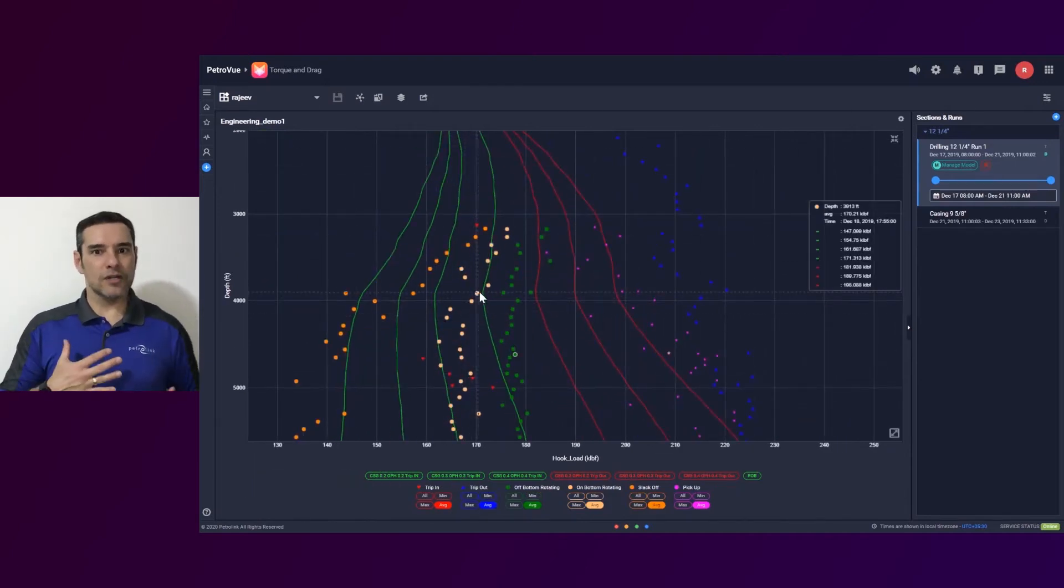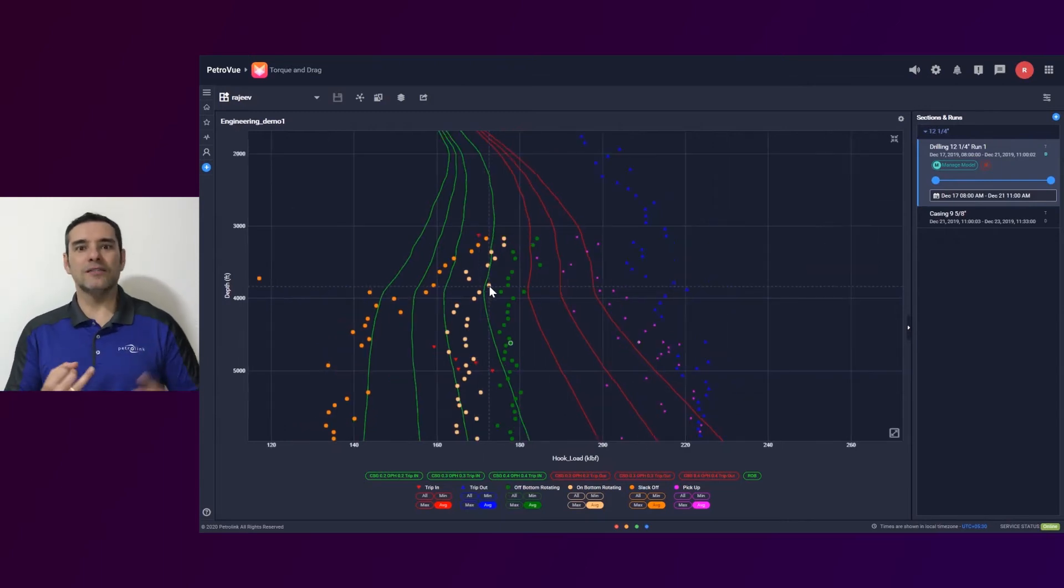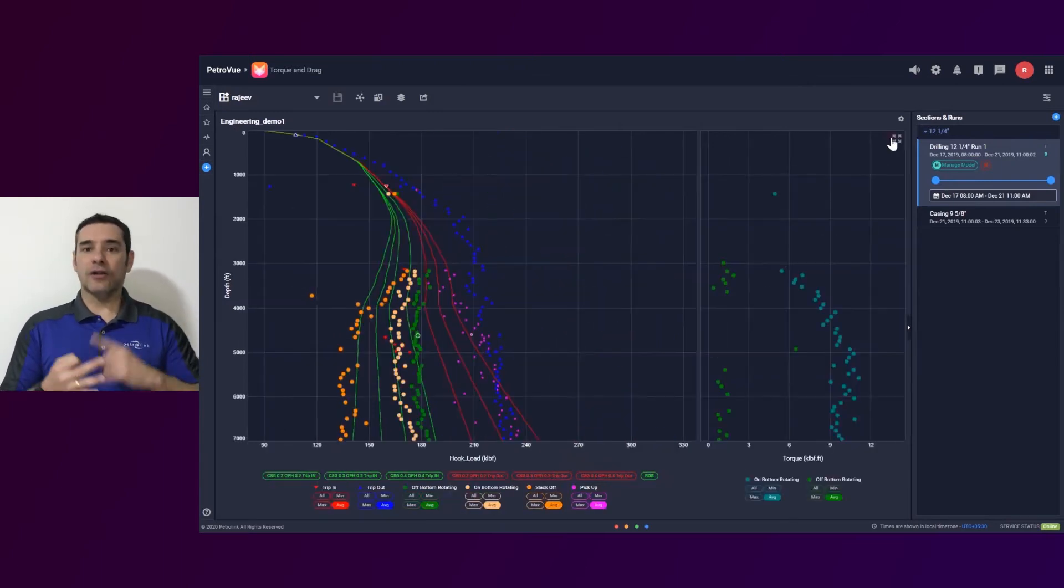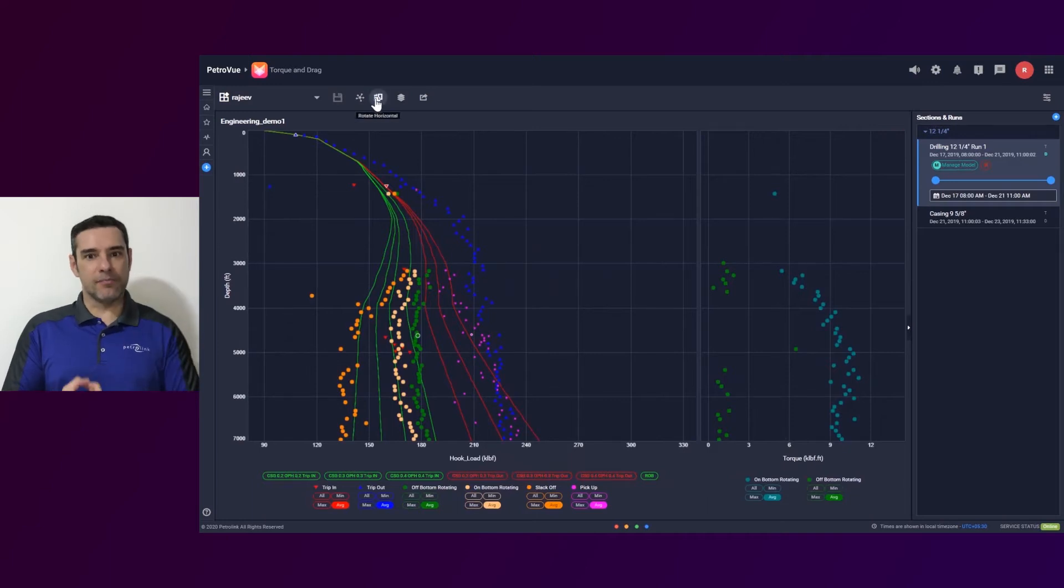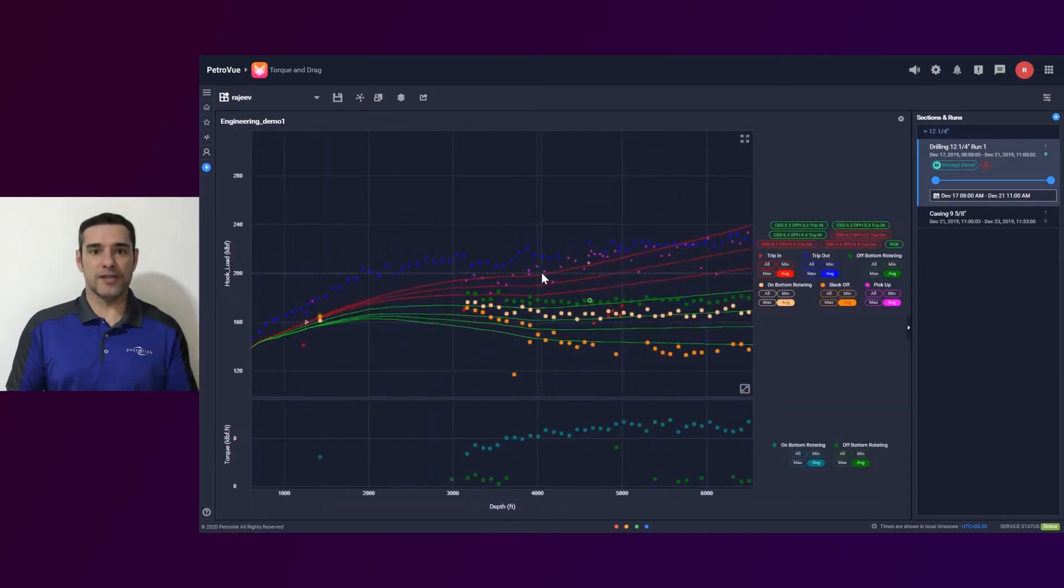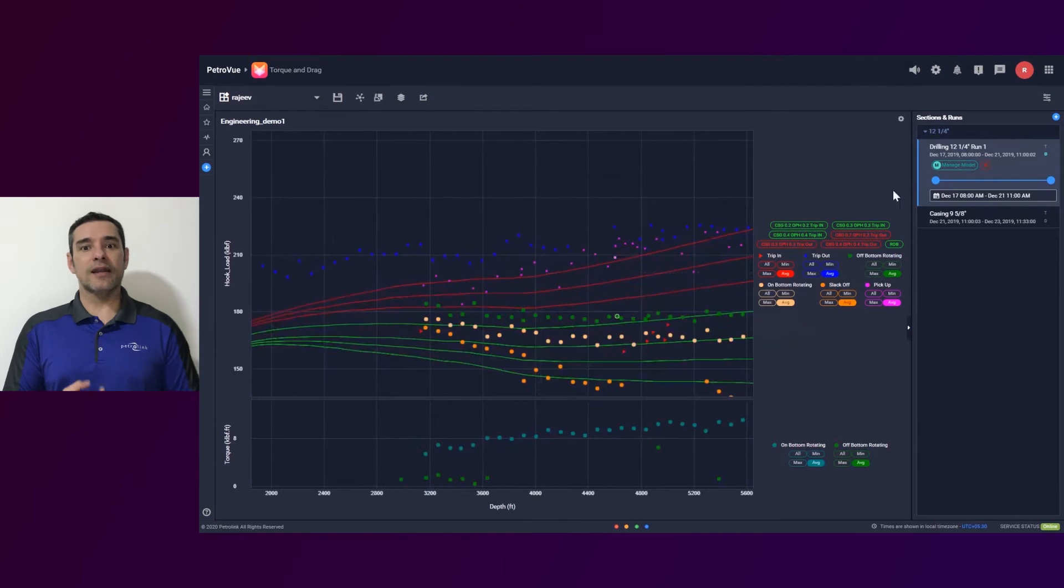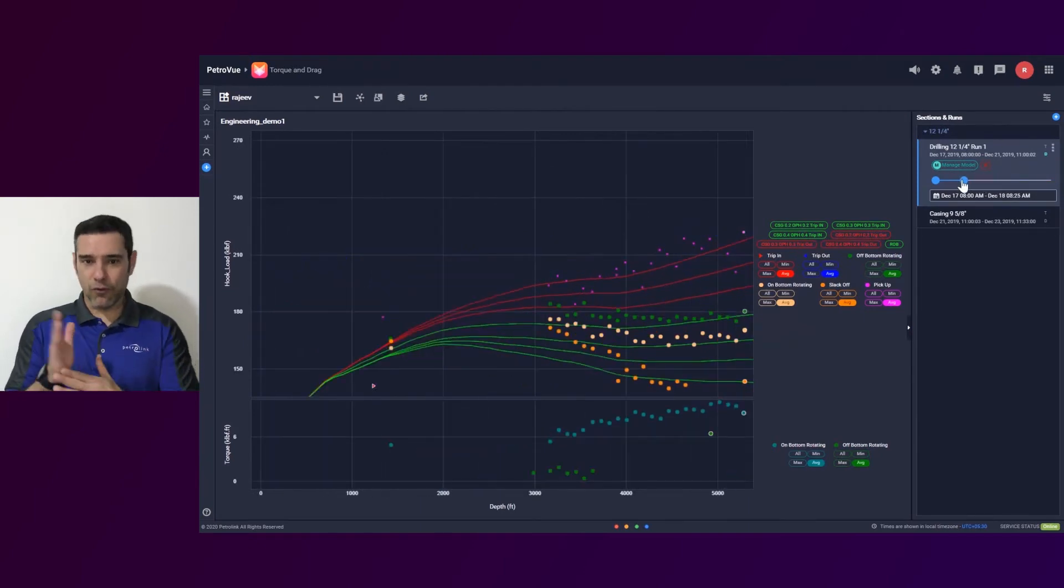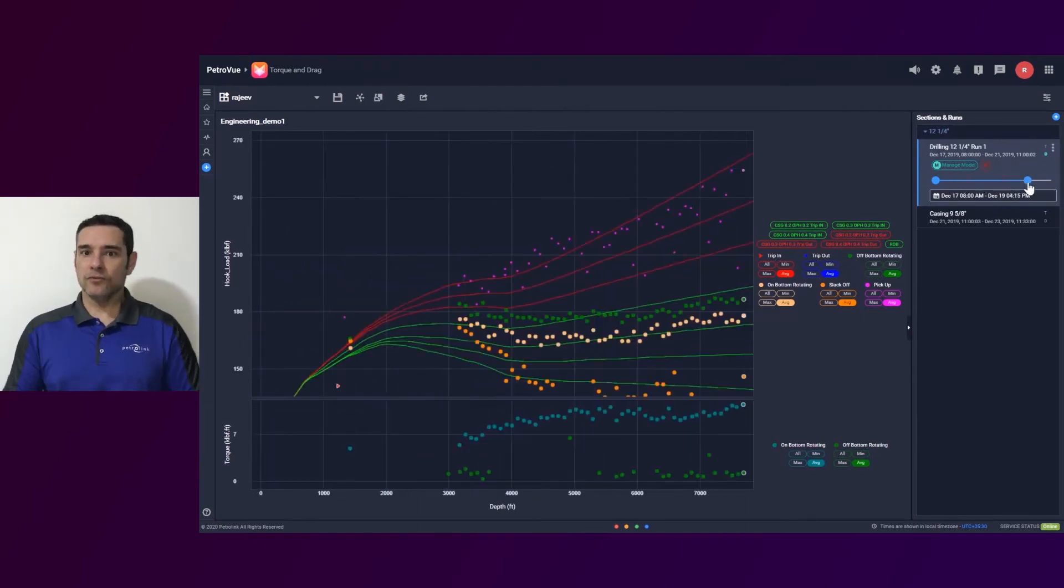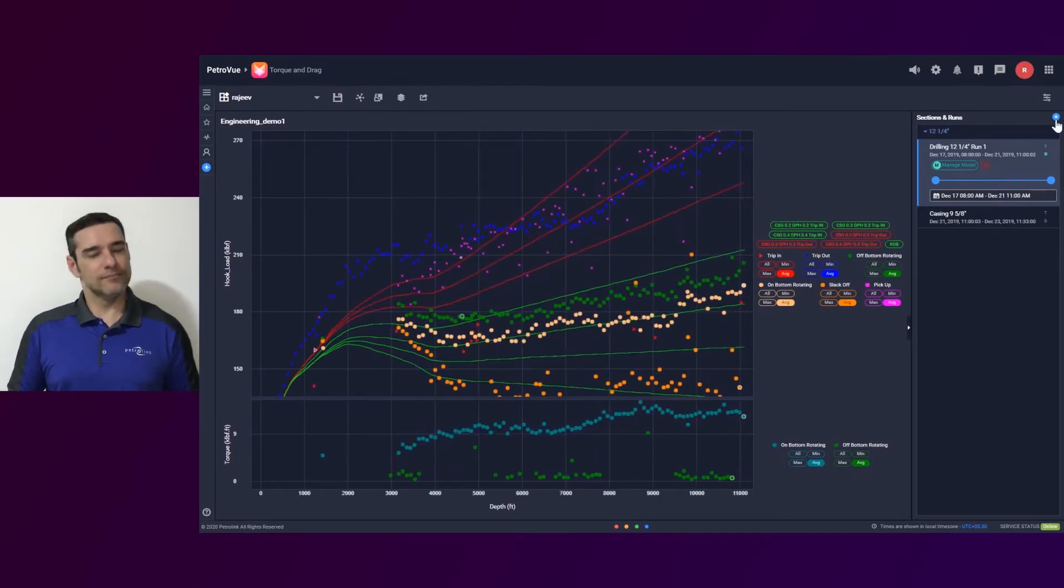With our torque and drag solution, we can plot hook load and torque values. Actually, we can calculate models, we can import any model from any other software, we can put it together and we can alert the users if the real-time values are not following the model as planned. Those two solutions are helping our clients to reduce the time of the well. Thank you.